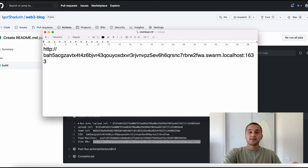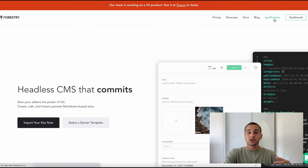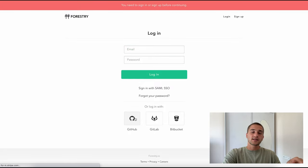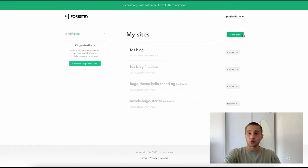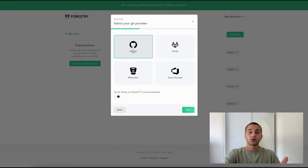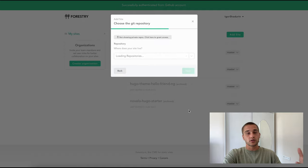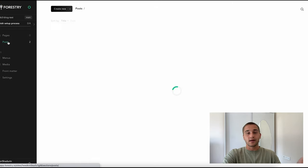Sometimes editing and creating posts can be more convenient if you use an interface specifically designed for this. For Hugo, this interface is the forestry.io service. You can connect it to your repository and manage content just like in a regular CMS. Every time you change content in Forestry, it creates a new commit in your repository that triggers the site's build and upload action.